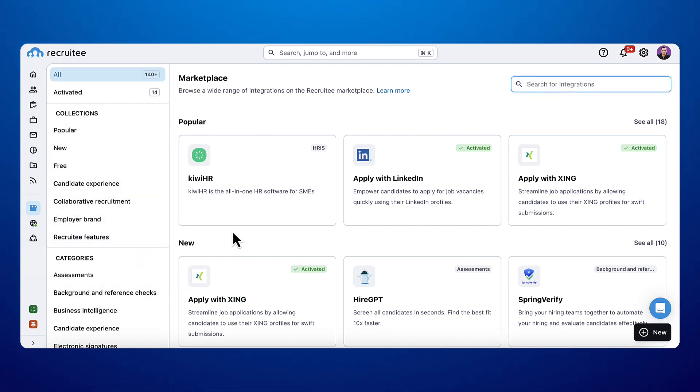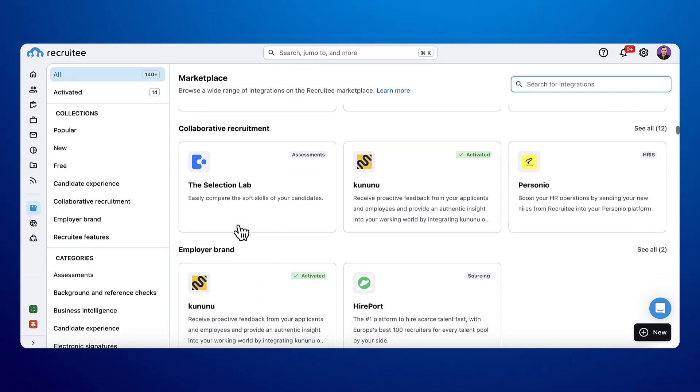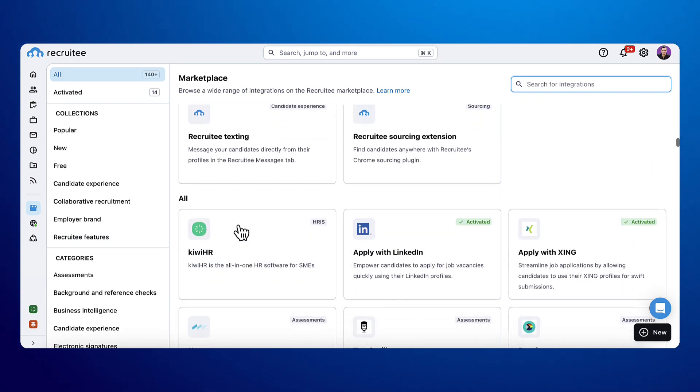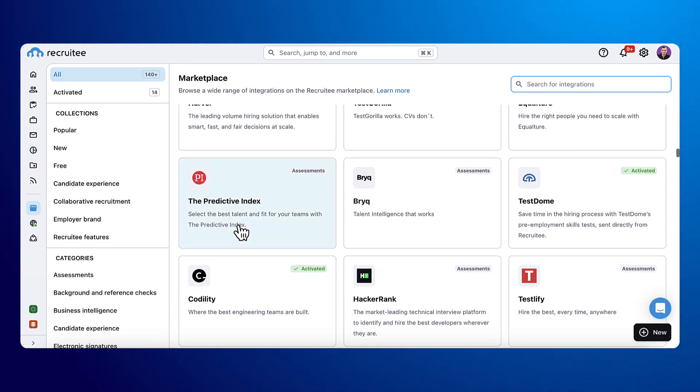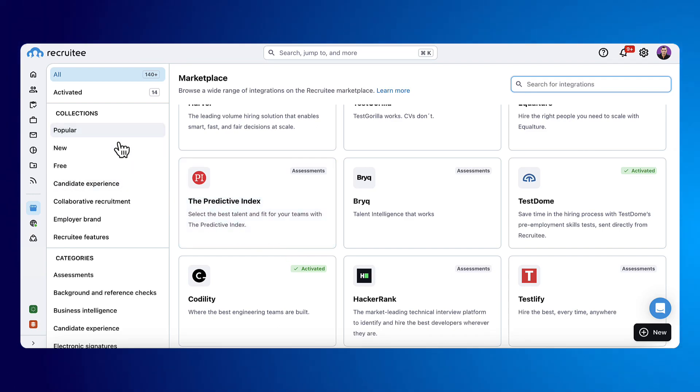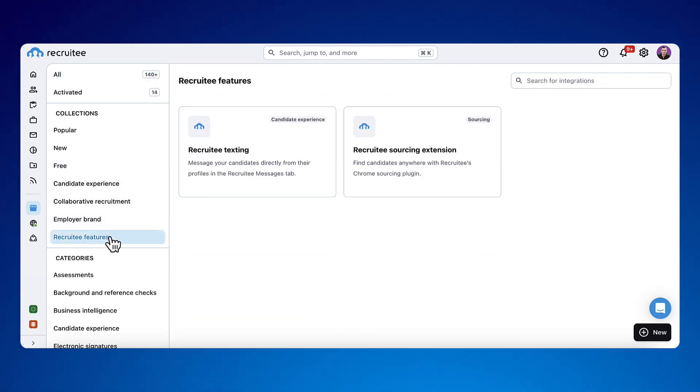Looking at the collections and categories, scrolling down the list. Marketplace integrations are divided between collections and categories. Collections are for topics like the new and popular ones, or our own integrations for texting and sourcing.